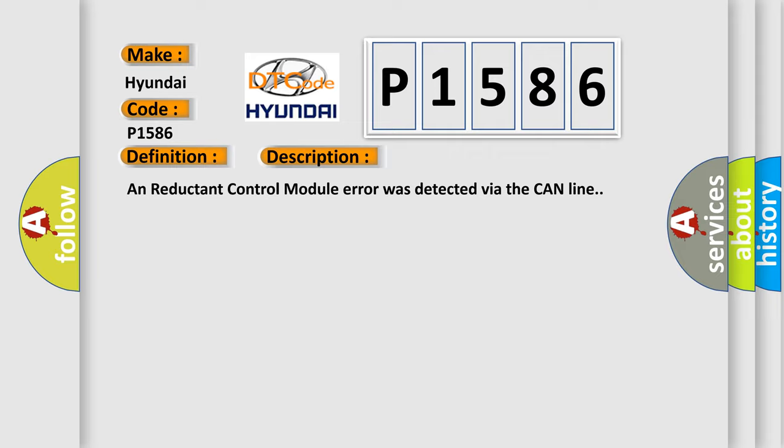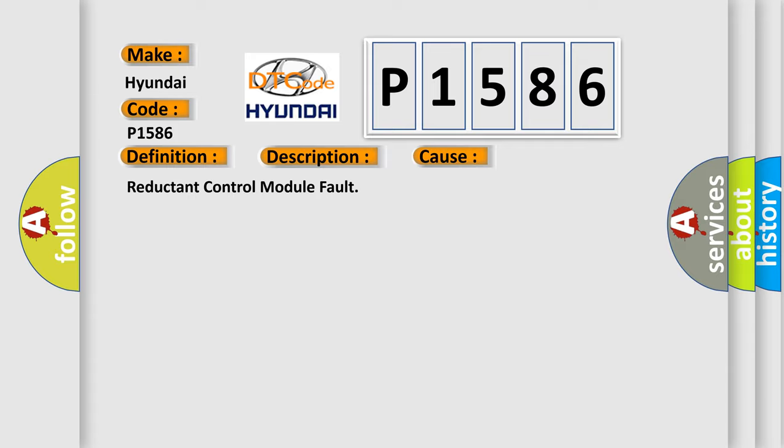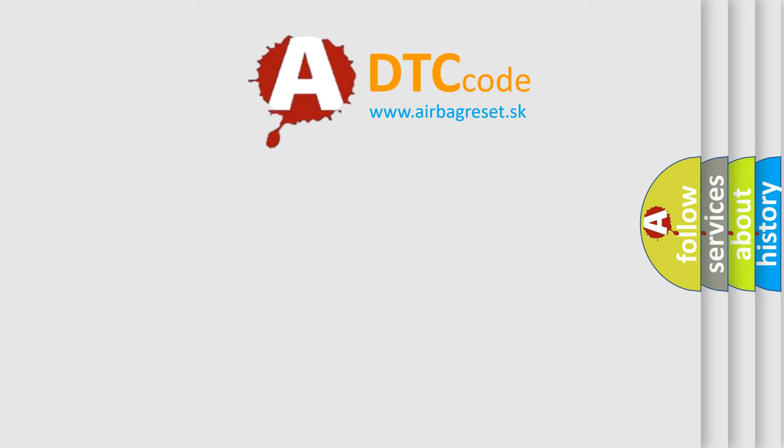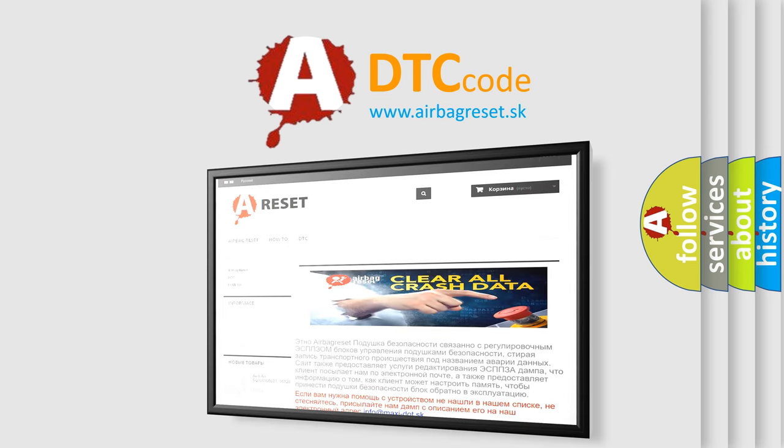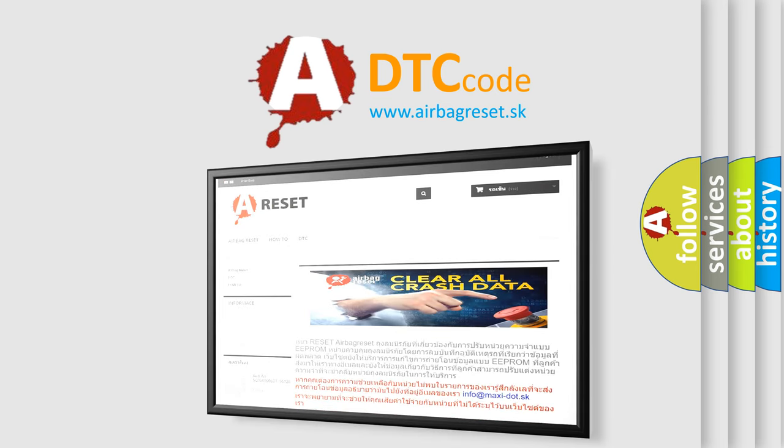This diagnostic error occurs most often in these cases: Reductant control module fault. The airbag reset website aims to provide information in 52 languages. Thank you for your attention and stay tuned for the next video. Bye.